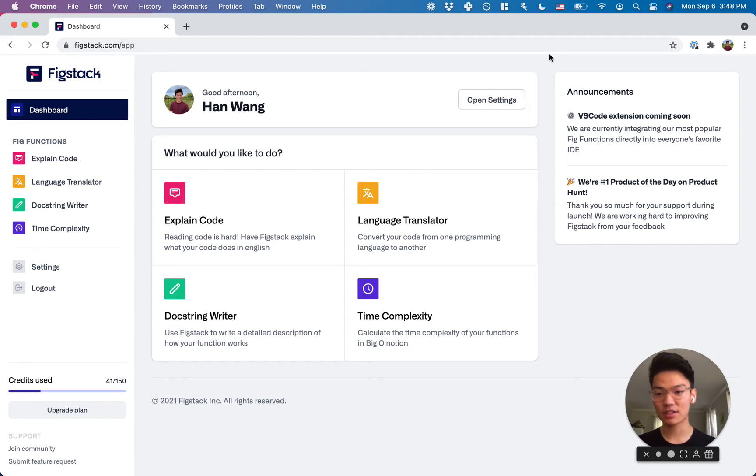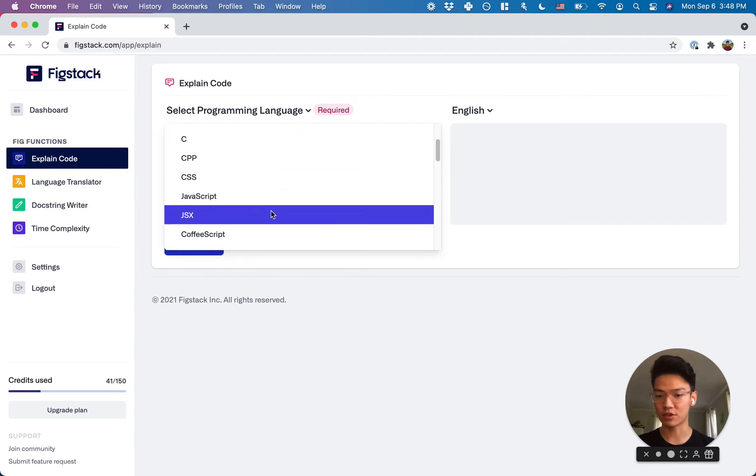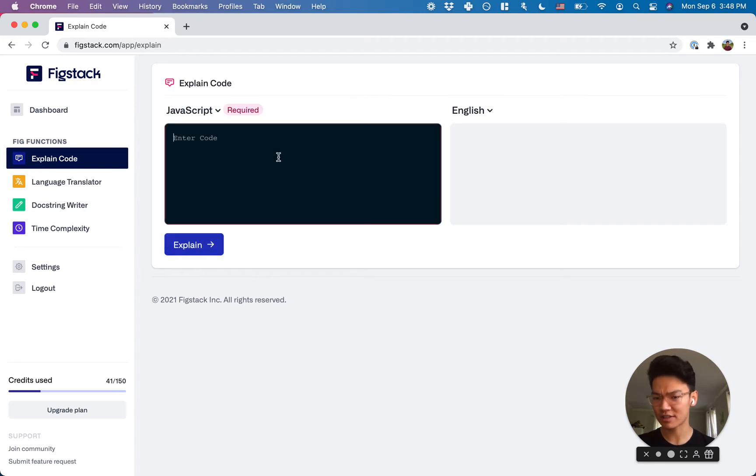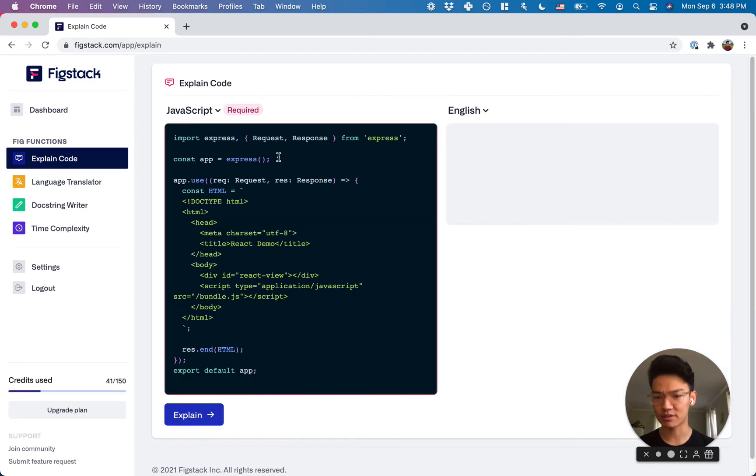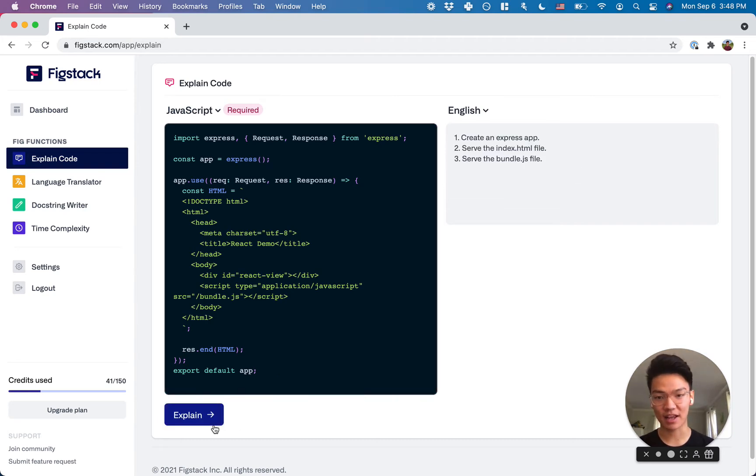So let's start with the explain code function. Now let's say that you have an implementation of JavaScript and you're not exactly sure what it does. Well, you can simply copy and paste it over to Fixdack and in the click of a button, have Fixdack explain to you exactly what it does.